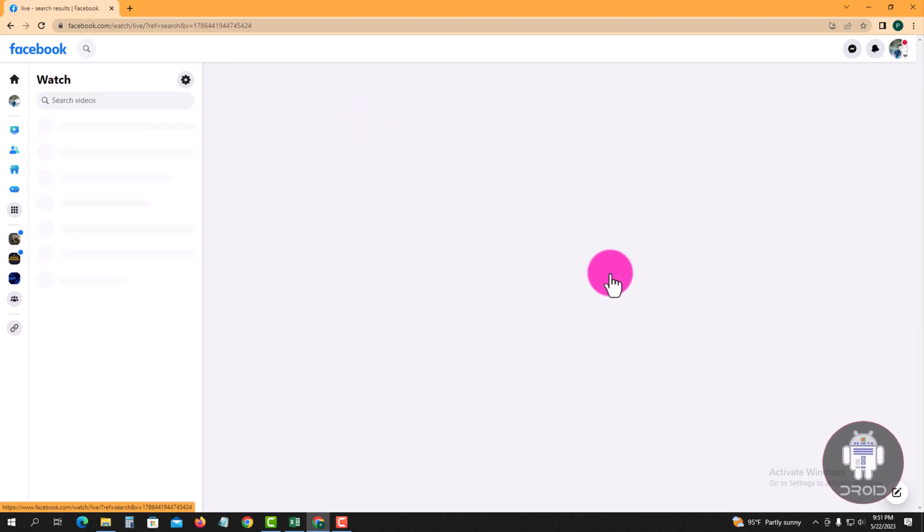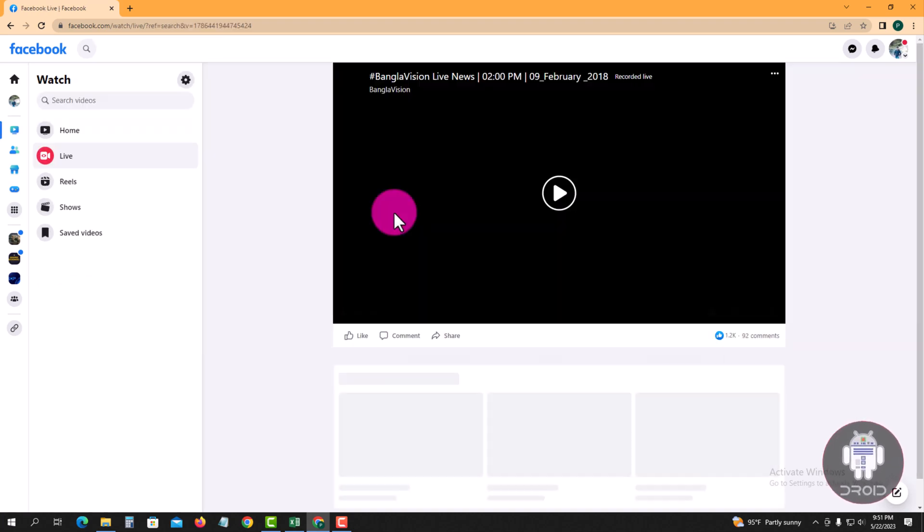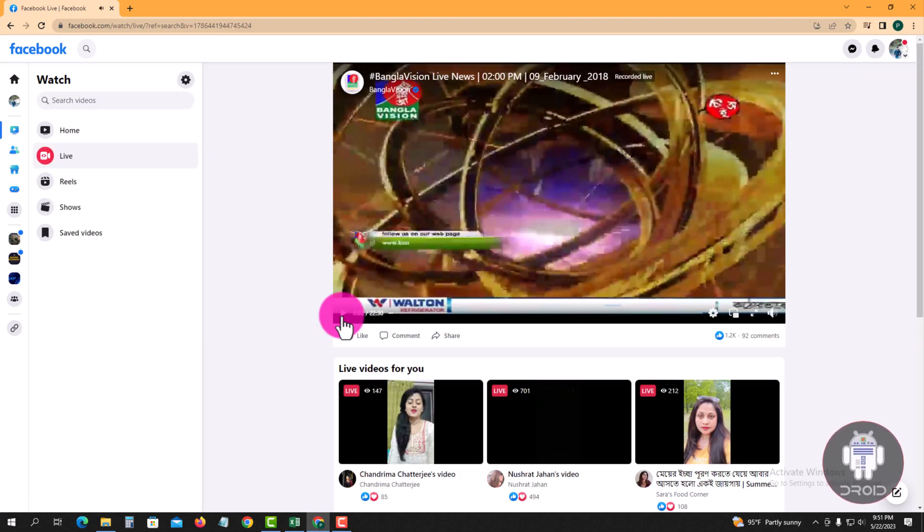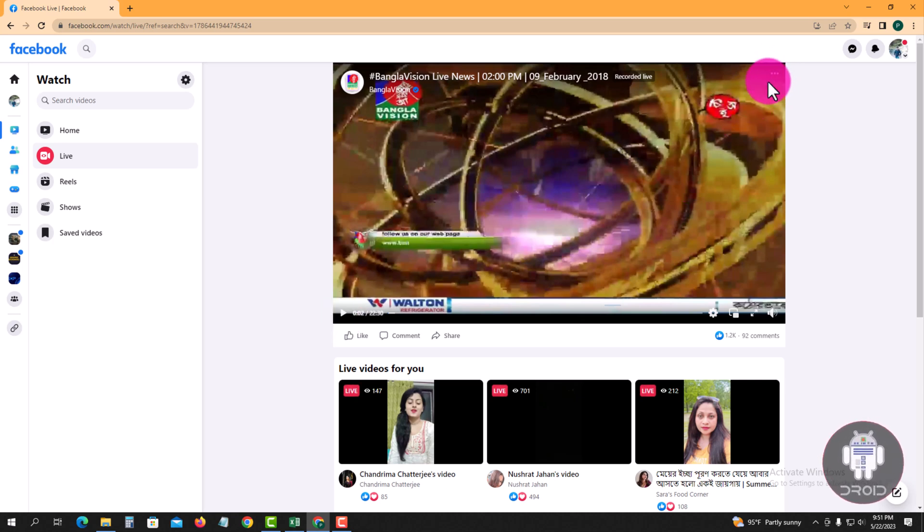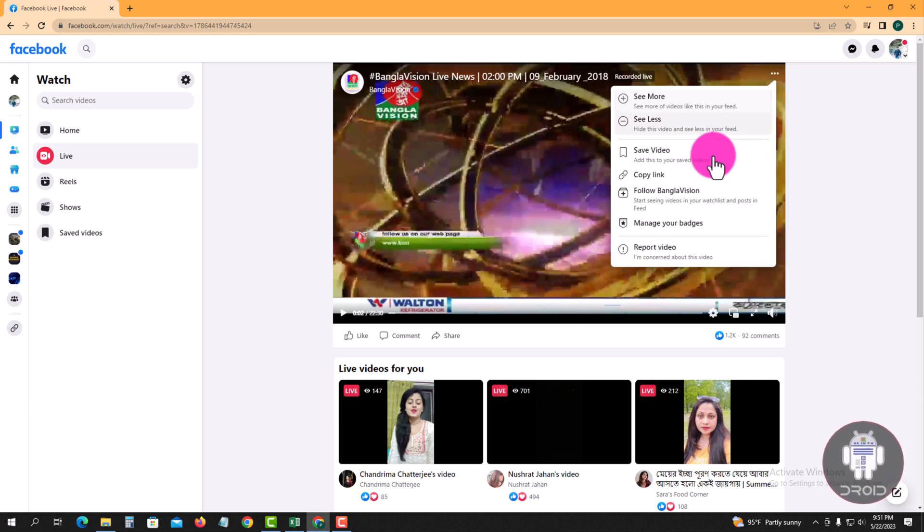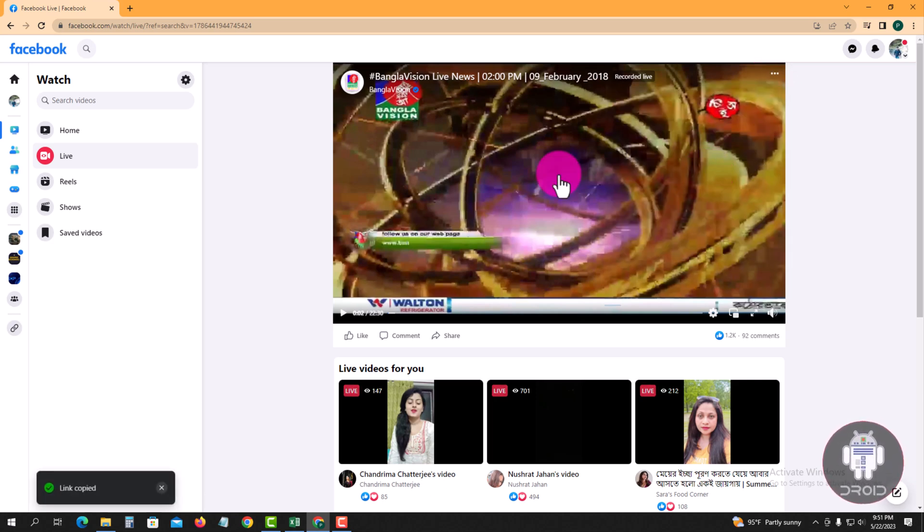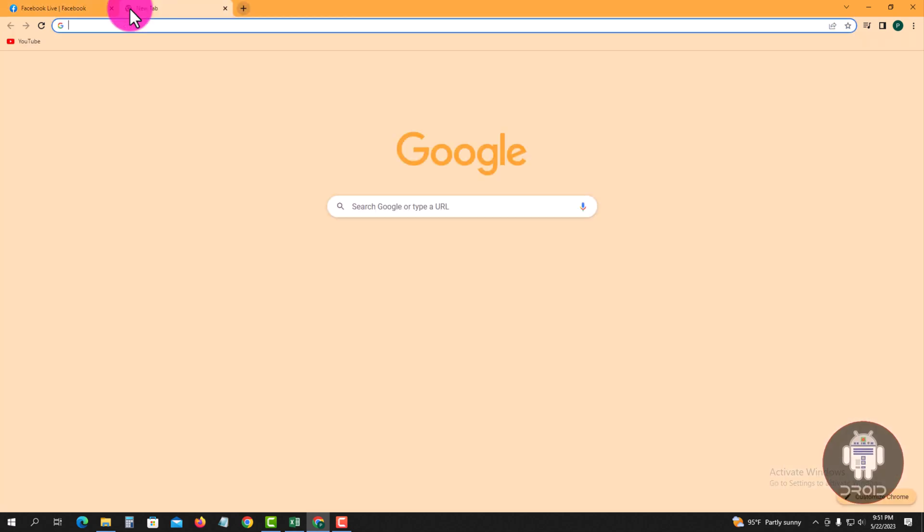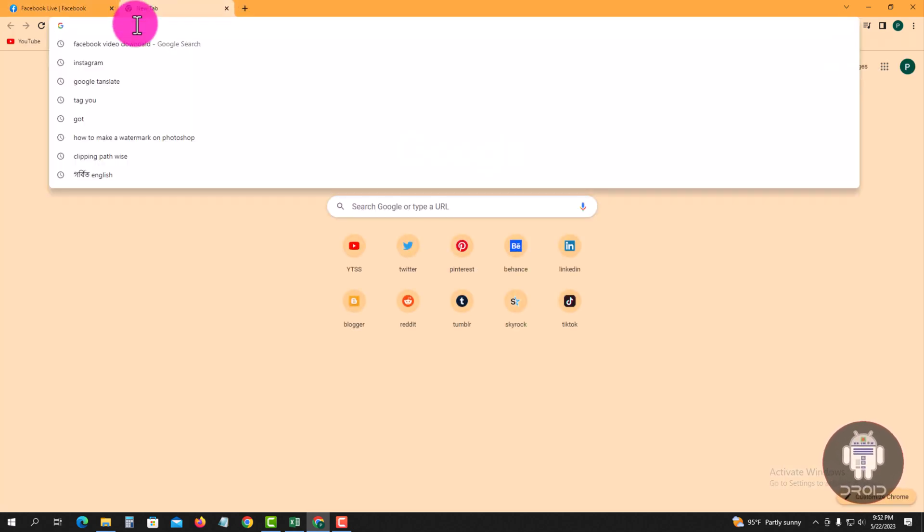Select a live video. Now I am selecting this live video. Look at the three lines and tap on it. Copy link and open a new tab. Search here for Facebook video download.